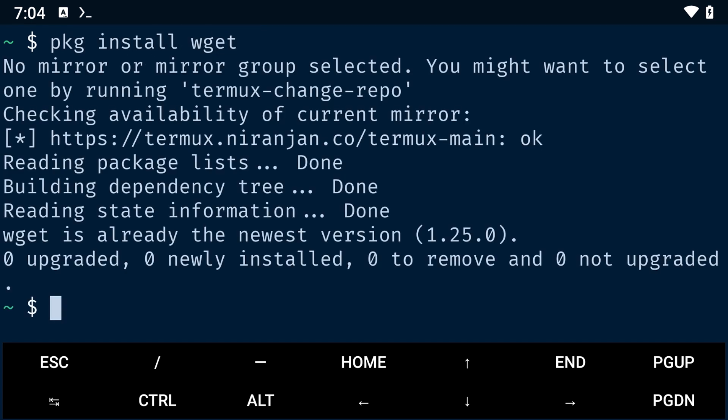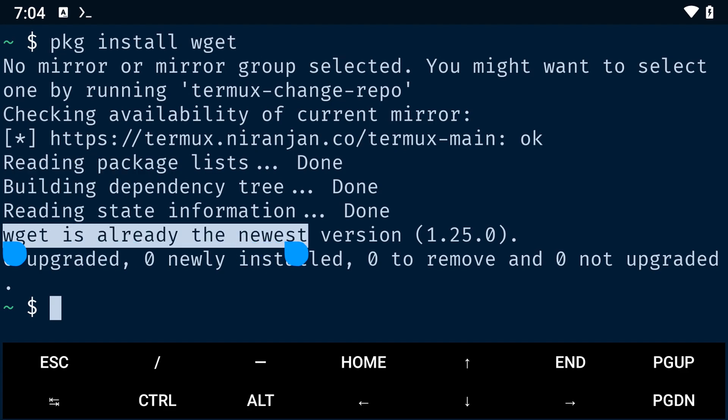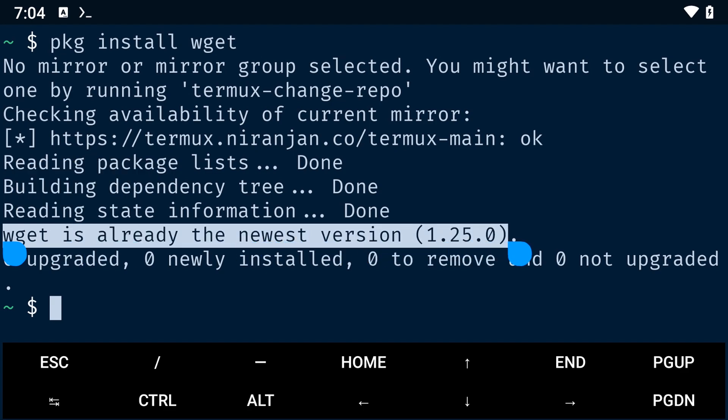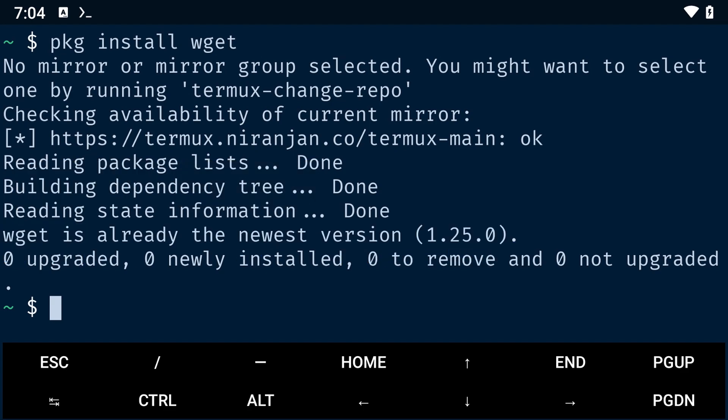Once it is installed, you can use it to download files from the internet by simply typing the command wget followed by the file's URL.